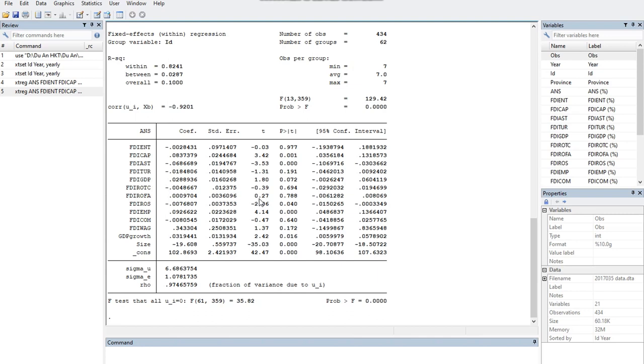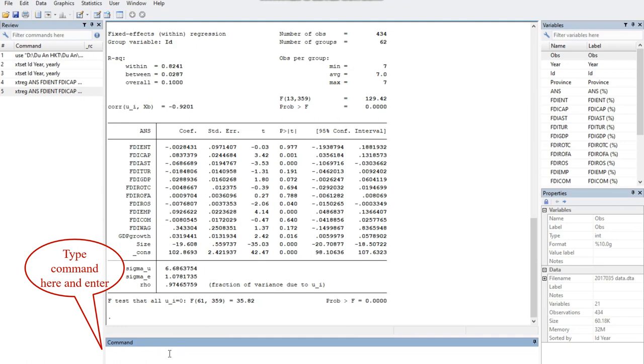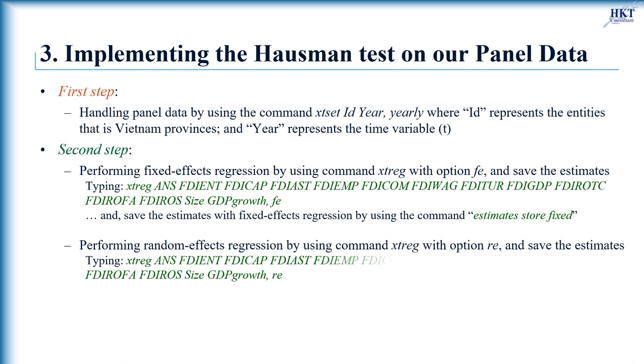To compare the results with random effects model that will be performed later, we must now save the estimates with fixed effects regression by using the command estimates store fixed.